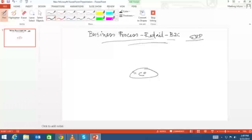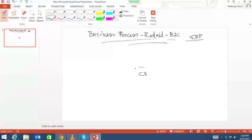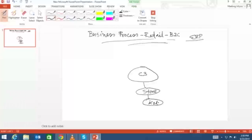Let's say the example organization is C3. C3 is an organization which has a physical store. C3 has a physical store in Kolkata. What is C3 selling? C3 is selling different items like lifestyle accessories, grocery items, food items, and generic ceramic items.